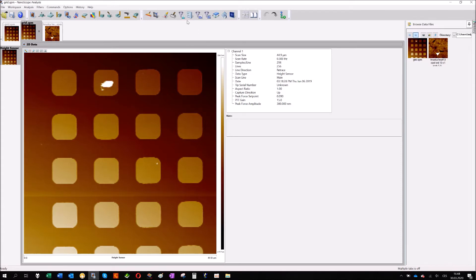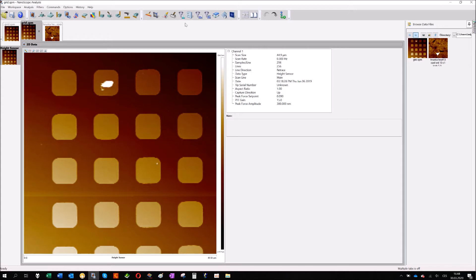I prepared for today two lessons about two tools: how to compensate the tilt of AFM image and how to measure the distance on AFM image. Before I start, I need to tell something with basics about the software itself. So let's start with that.